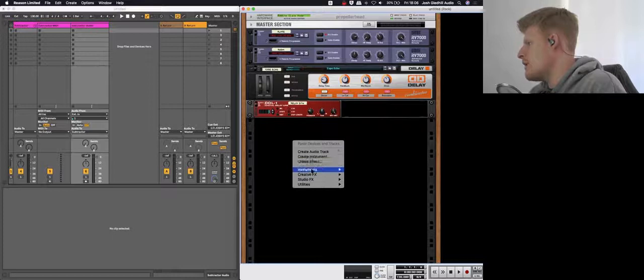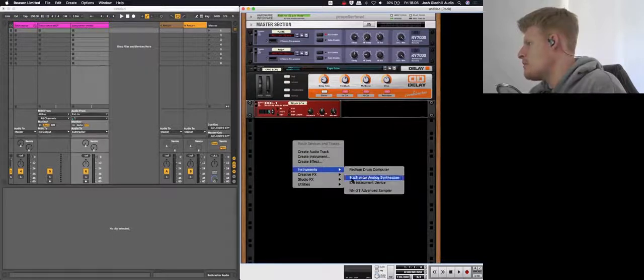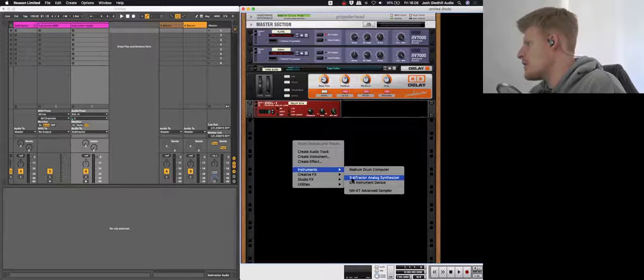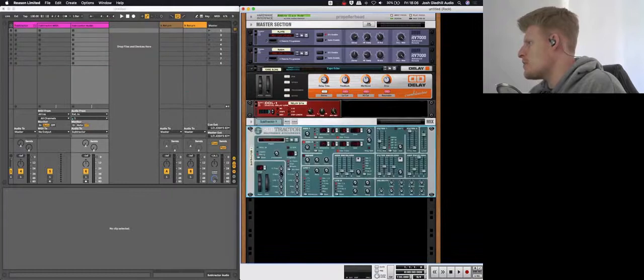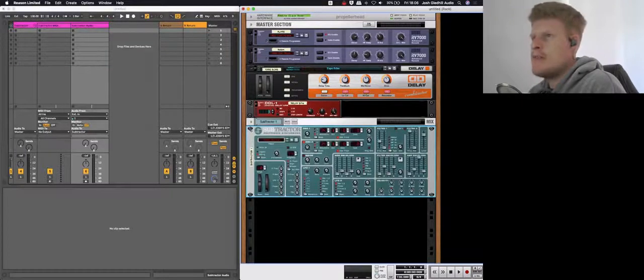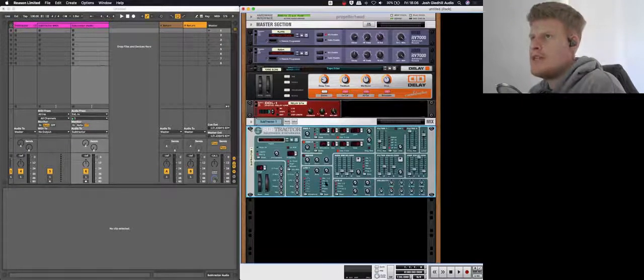If you right click, that'll give you this menu and you can insert instruments like so. I'm going to open a Subtractor, which is a bass synth.